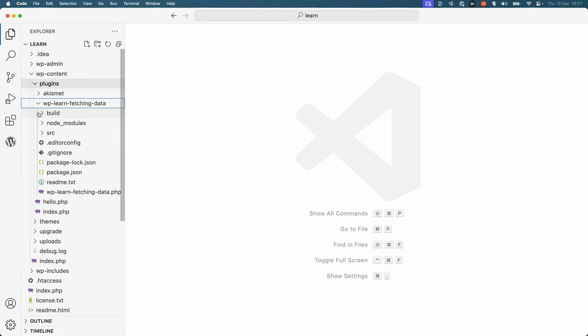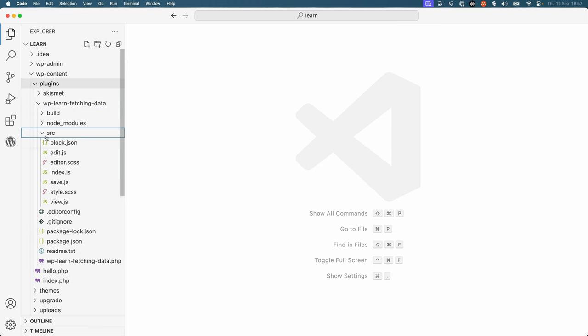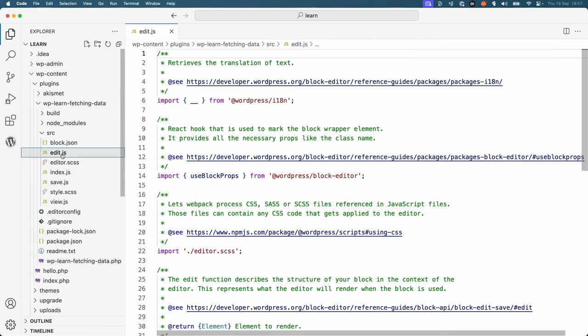Open the source edit.js file in your code editor. Because you're in an ESNEXT environment, you can import the API fetch function from the WordPress API fetch package.